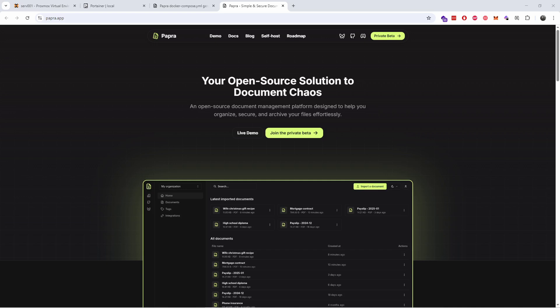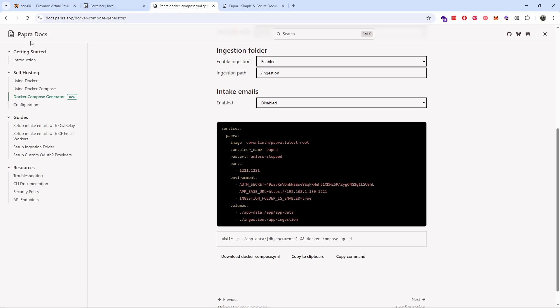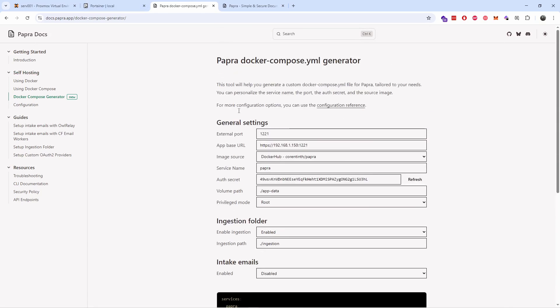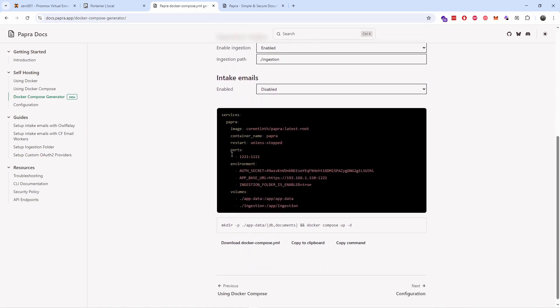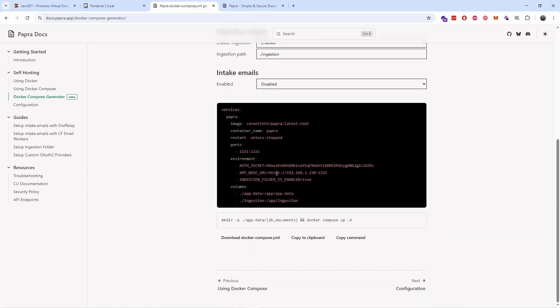Now without any delay, let's go to the documentation where you can find everything you need, for example on how to install it on your server. You can use Docker Compose. In this case I'm going to use Portainer, so all I'm going to do is just copy the Docker Compose YAML file into a clipboard and paste it into the stack in Portainer as simple as that.